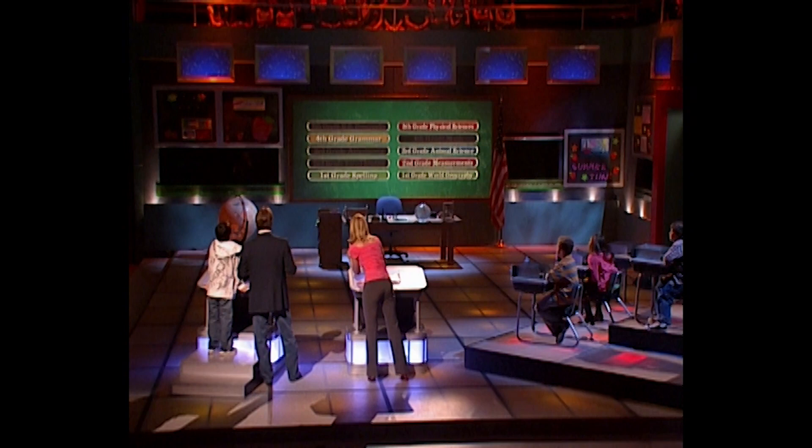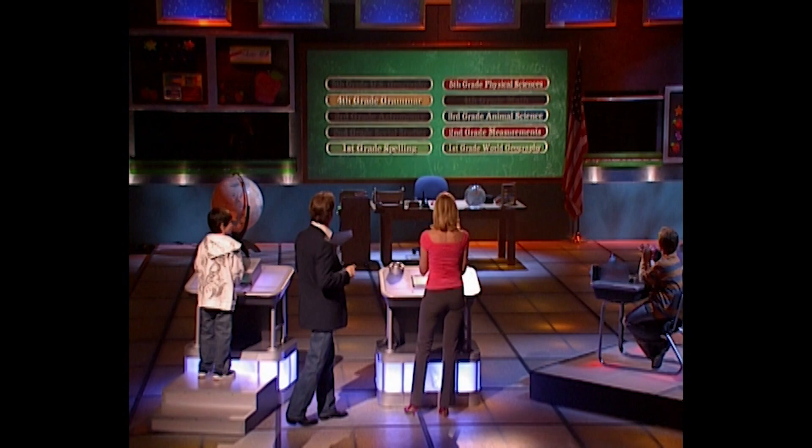Which two do you think are your strongest? Grammar and physical sciences. Good, good, good. Now that's interesting because they're the two top grade levels still left on the fourth and fifth grade. And you know where I'm going, don't you?